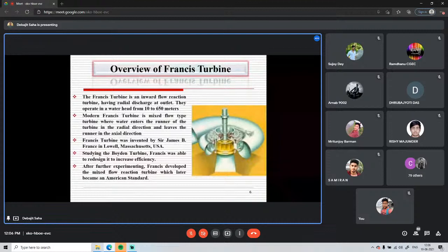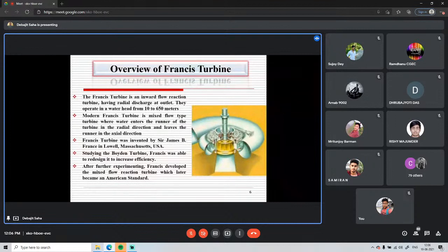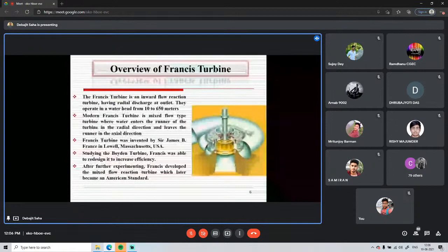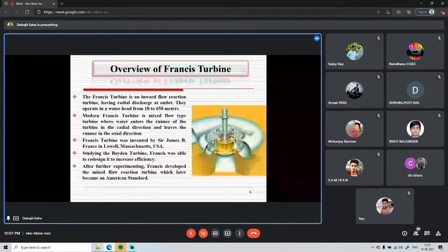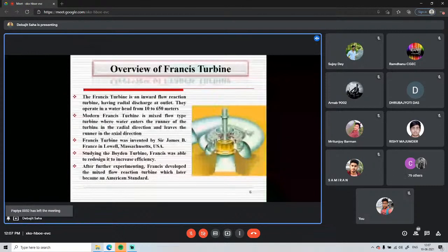The modern Francis turbine design originates from Sir James Francis's work. The original Francis turbine was a radial flow reaction turbine with radial inlet and radial outlet. The modern Francis turbine is a mixed flow type, where water enters the runner radially and leaves axially after striking the runner and causing rotation.